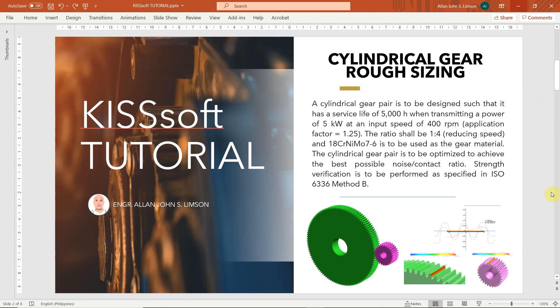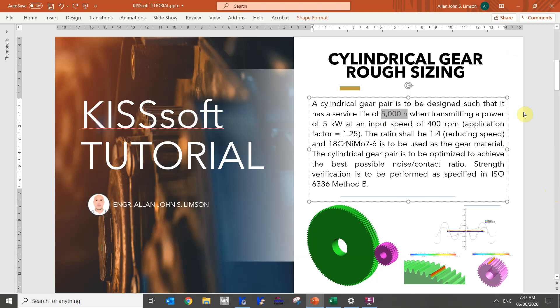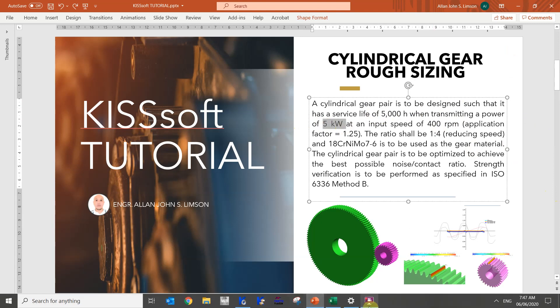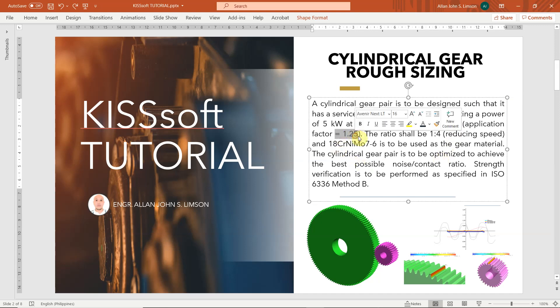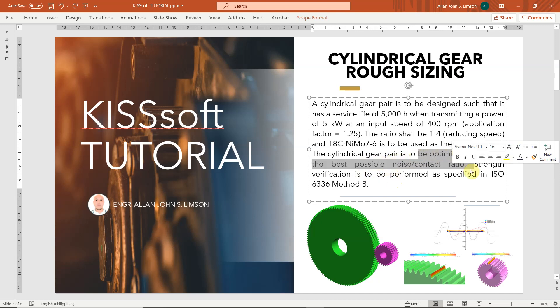This is a tutorial for the given problem. A cylindrical gear pair is to be designed such that it has a service life of 5000 hours when transmitting a power of 5 kilowatt at an input speed of 400 rpm, with the application factor of 1.25 and the ratio shall be 1.4 for reducing speed. The material is 18 chromium nickel molybdenum to DIN 7.6 for both gears. Then we have to optimize the gear pair for the best possible noise contact ratio and the strength verification is to be performed by standard of ISO 6336 method B.